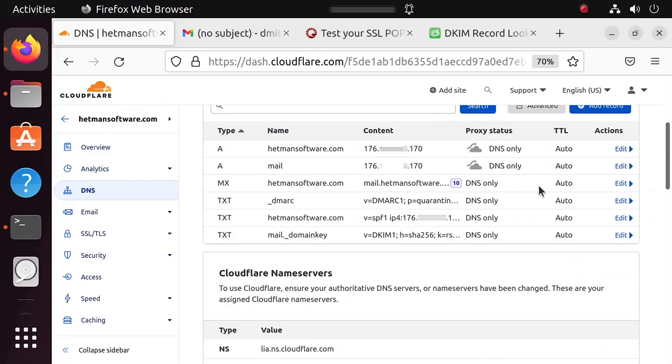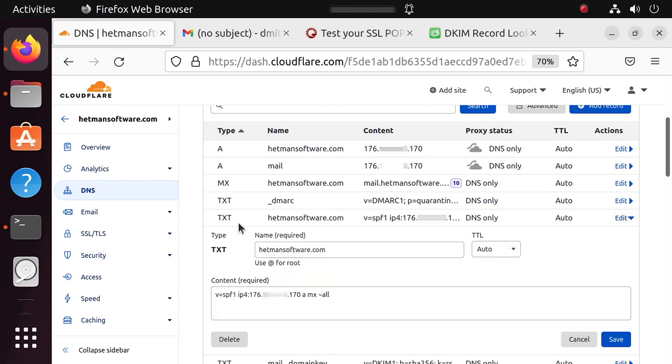Alright, we have configured the mail service. Now, we need to make sure that the mail doesn't end up in the spam folder, and for that purpose you should add a few more DNS records. Open the DNS control panel, add SPF, DMARC and DKIM records.